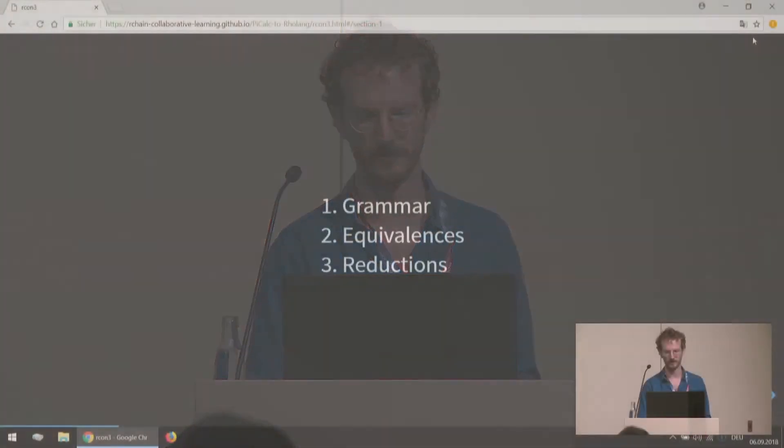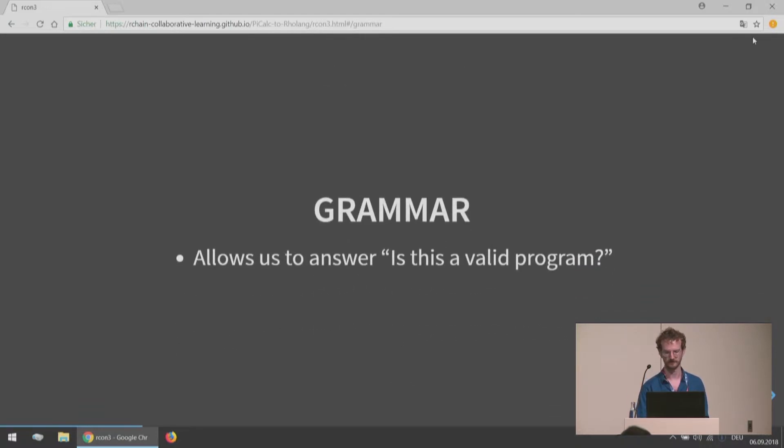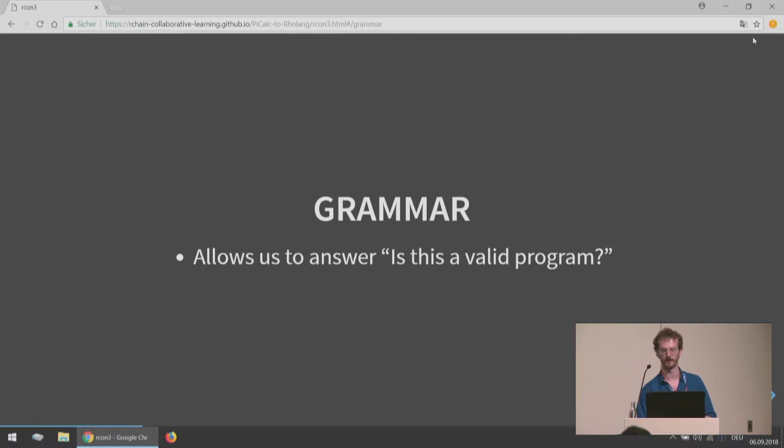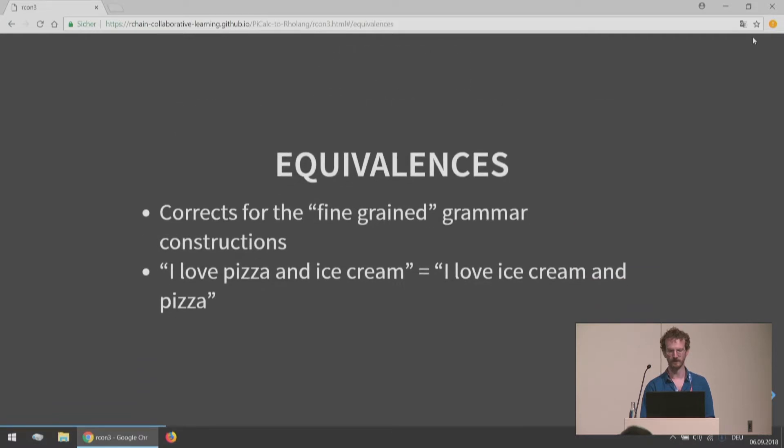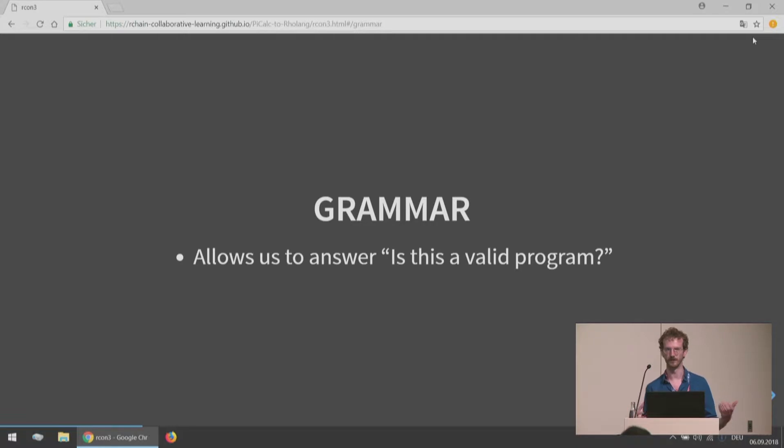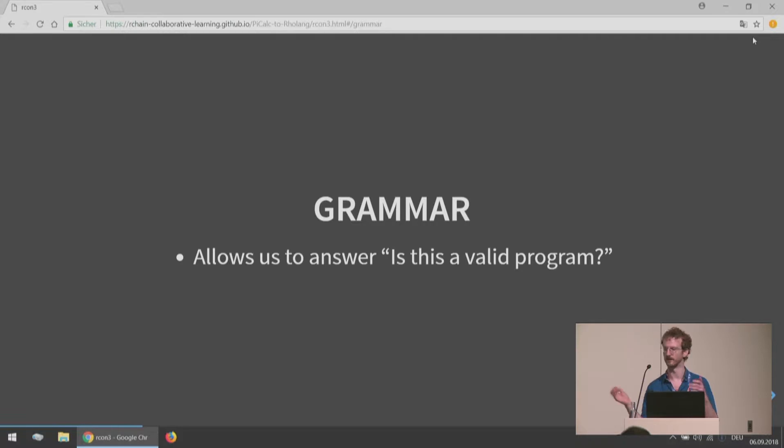It really boils down to three things: the grammar, the equivalences, and the reductions. The grammar is the part of the language that allows us to answer, is this or is this not a valid program? This is the job that a parser has, if you're familiar with what a parser is. It really is kind of like a grammar in how you can think of it like English grammar. You can think of writing down rules for having a noun and a verb in a sentence and they're related to each other in this way, and that defines a valid sentence.